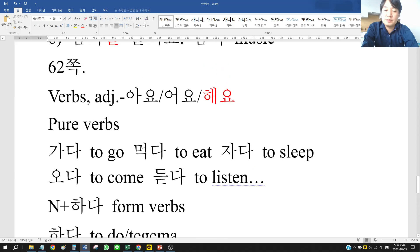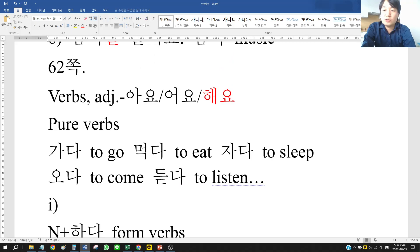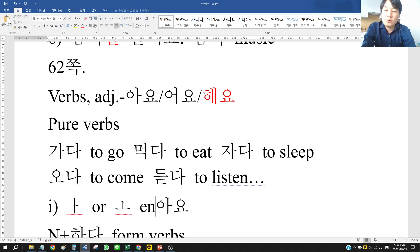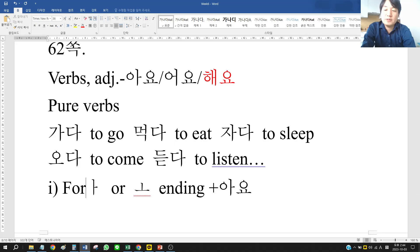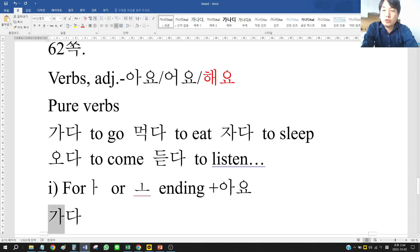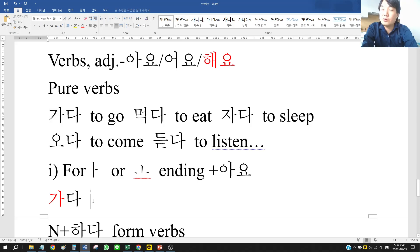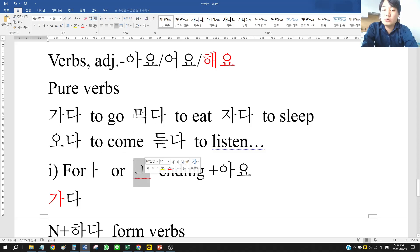Now let's go to pure verbs. When do we use 아요? When the verb stem ends with the vowel 아 or 오, we put 아요. For example, 가다 — look at 가 without 다. Everything ends in 다, so don't think it's a 다-ending. 가 ends with 아, so it takes 아요. 자다 also ends with 아. 오다 ends with 오 — that's also the first case.